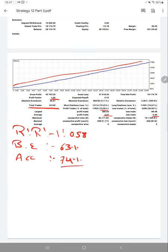So if you are also looking for the same profit, you can ask for Strategy 12 and get the same profit. Thank you so much for watching this video.